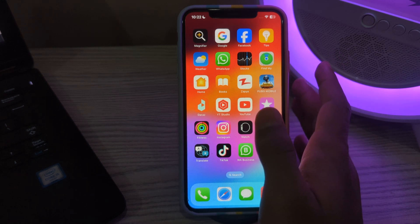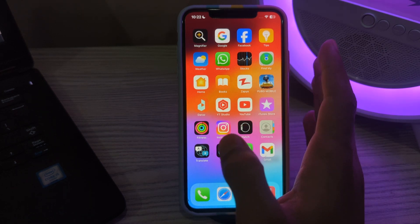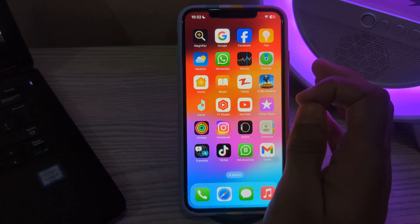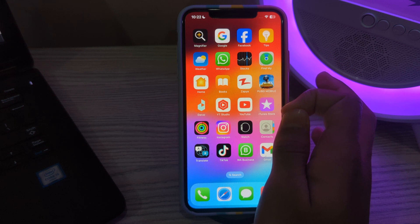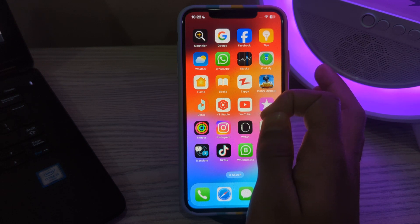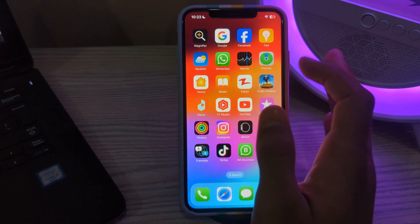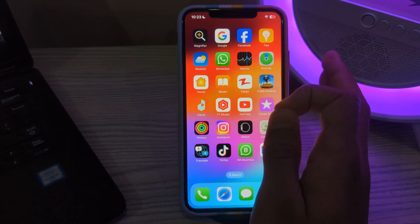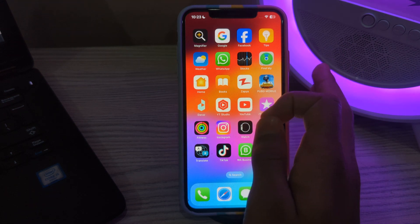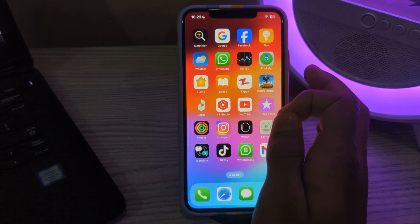Hello everyone and welcome back to my YouTube channel. Today in this video I will tell you how to fix Instagram app not working on your iPhone. Many of you are complaining that your Instagram app is not working — it can be frustrating, but there are several troubleshooting steps you can take to address the issue. I will guide you through step by step, so without wasting your time, let's start the video.